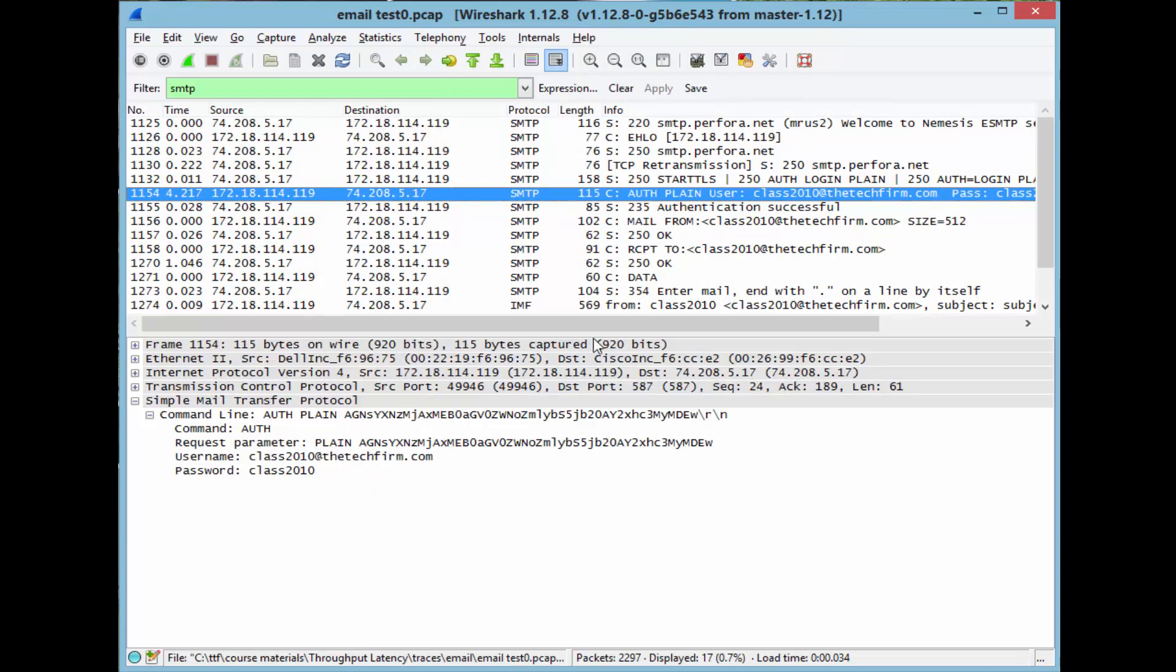So with SMTP, like any, this is universal, right? Any protocol that would use that base64, Wireshark would decode that on the fly.